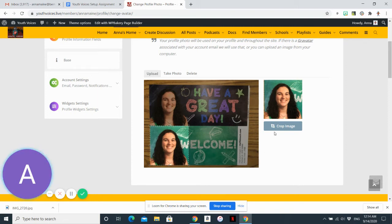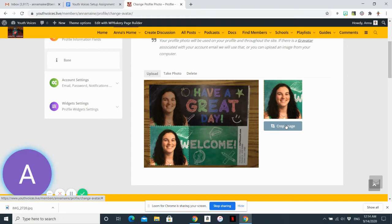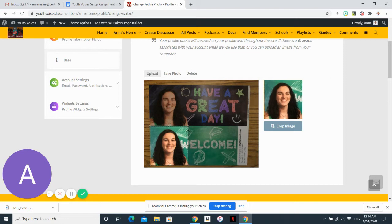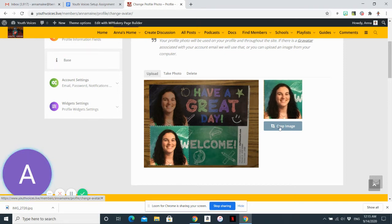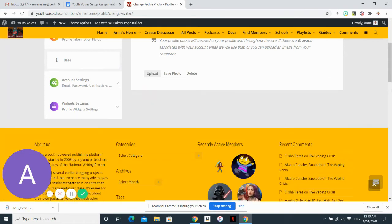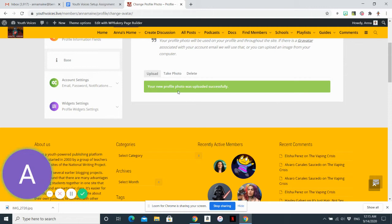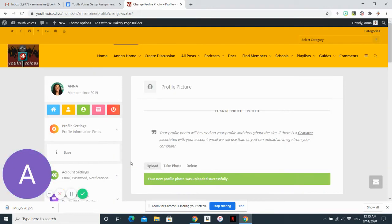And then to finish, you click crop image. You could also, if you wanted to, select this whole picture. That doesn't really make sense for this particular picture. When you're done, you select crop image. And it will take a moment. But you should see a green bar that says your new profile photo was uploaded successfully.